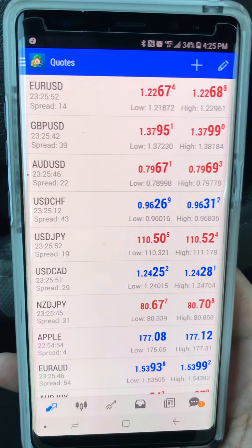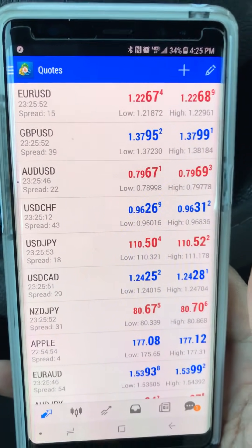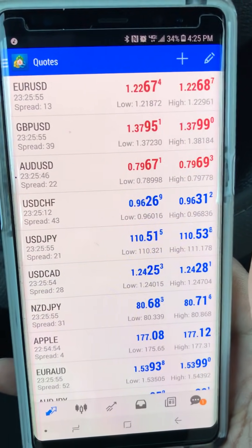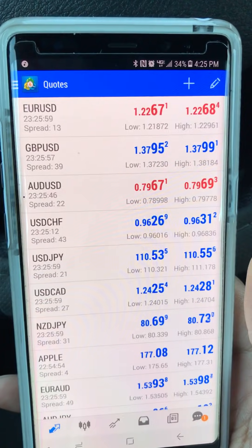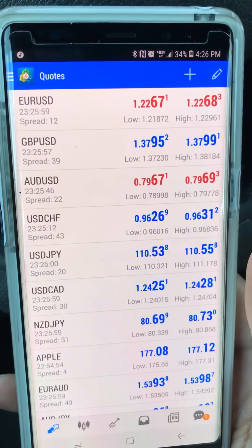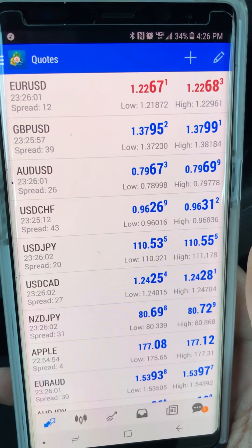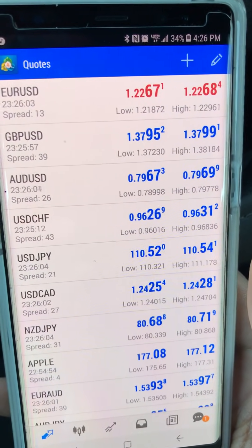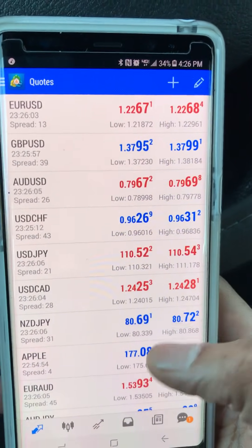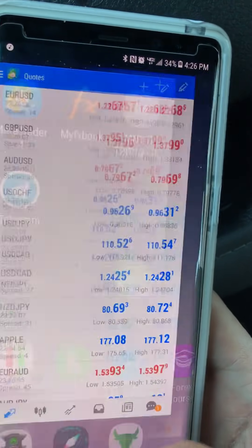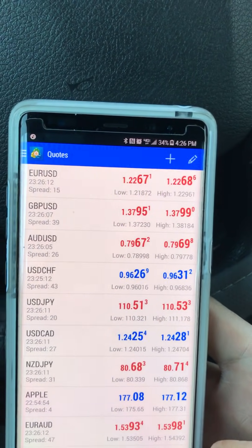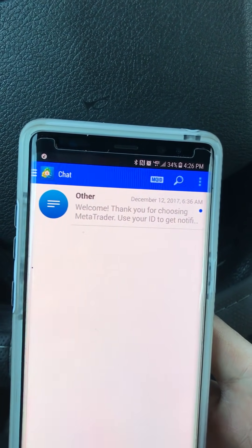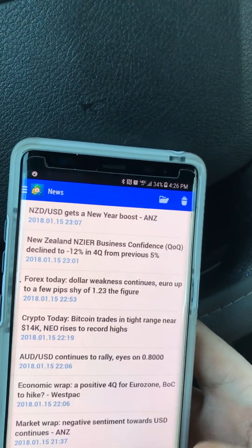What's up guys. I have a video showing you how to use the MetaTrader 4 mobile app on your iPhone, and now I'll be showing you how to use it on your Android device in a little bit more detail.